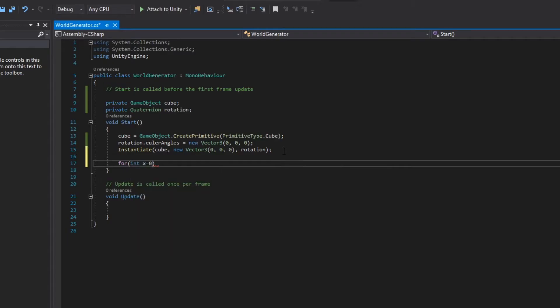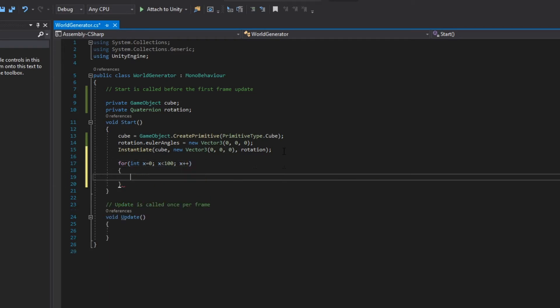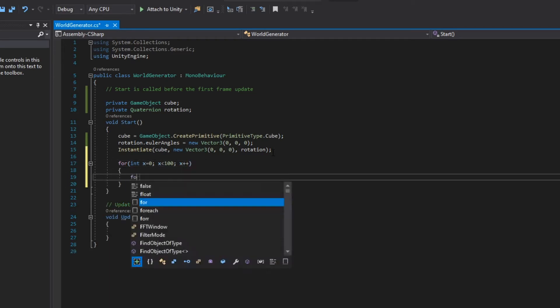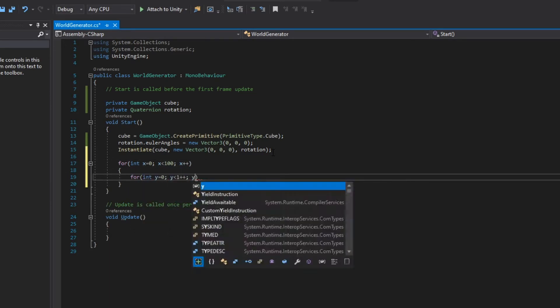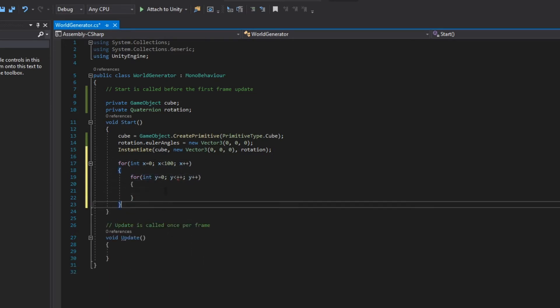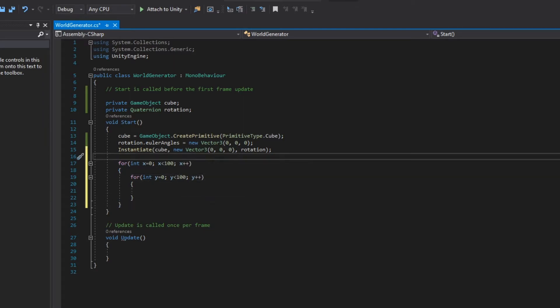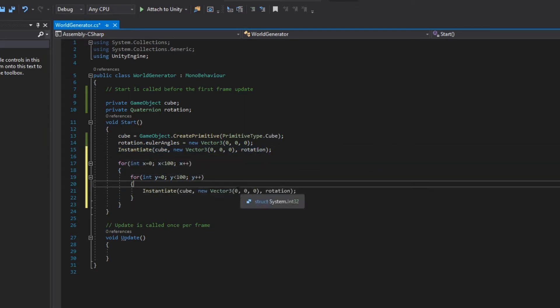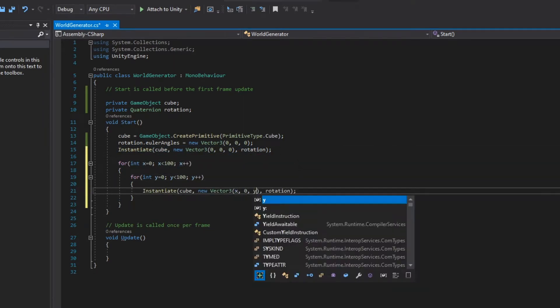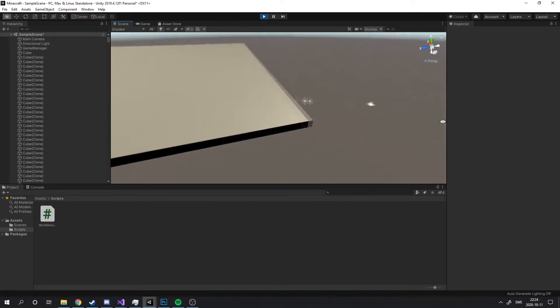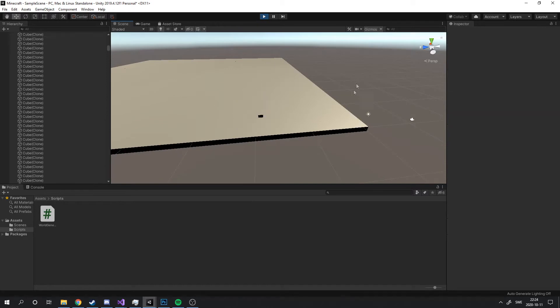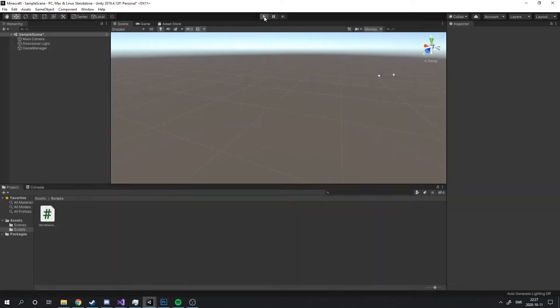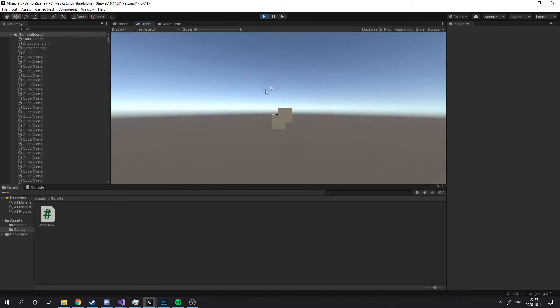After this I created a simple 100 by 100 map of cubes. Now it's time to add the Perlin noise. And it worked perfectly the first try.